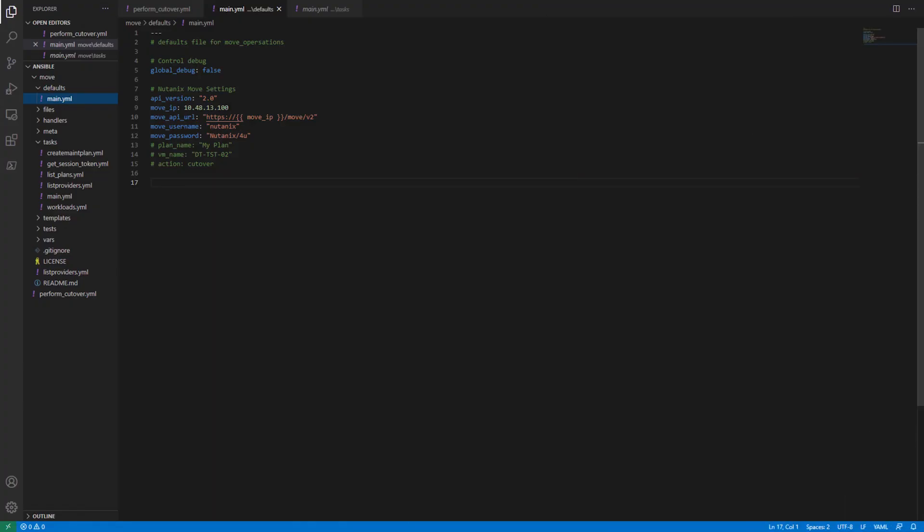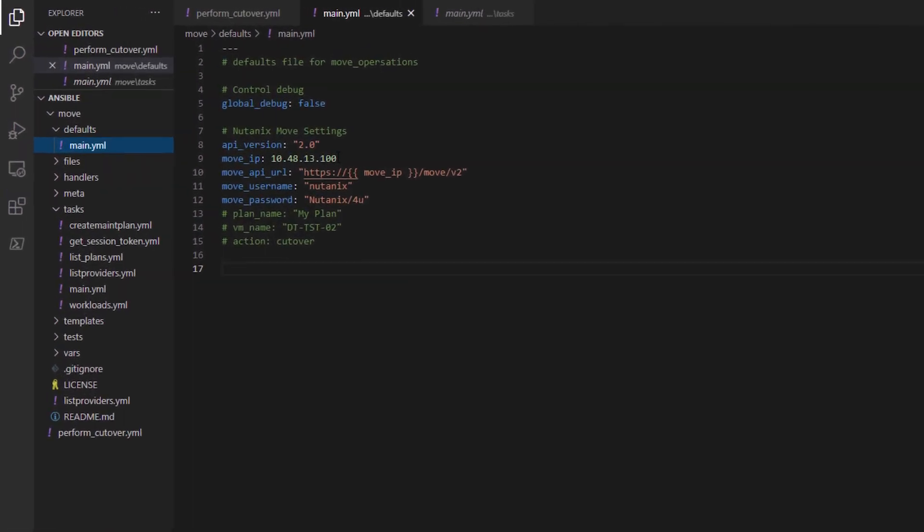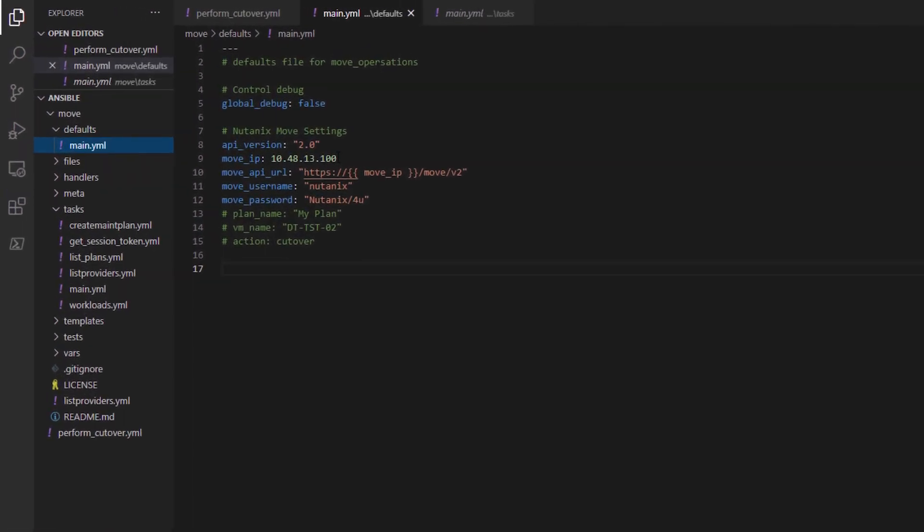Let's look at the playbook I created for this process. I created a role for Move to do these operations using the Nutanix VM Provisioner role on Ansible Galaxy as the starting point. Let's look at the contents of the role.